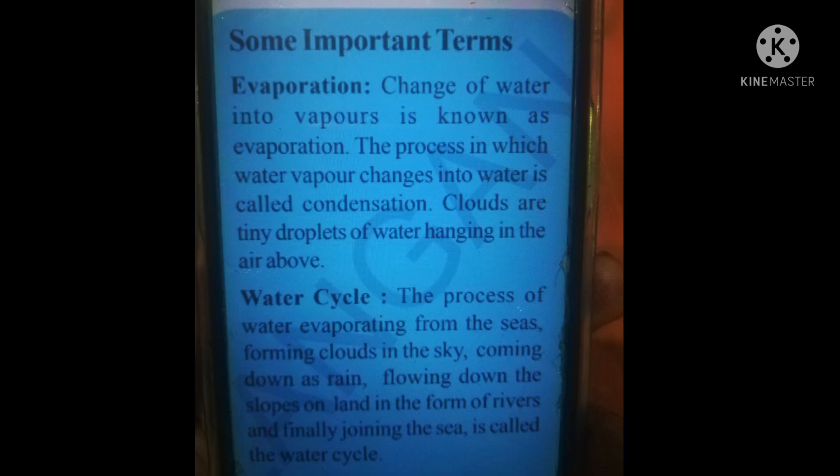Today's homework: you have to write what is evaporation and what is the water cycle. You have to write the definition of these two processes. Hope you all understand. Thank you. Write neatly and submit in the group.